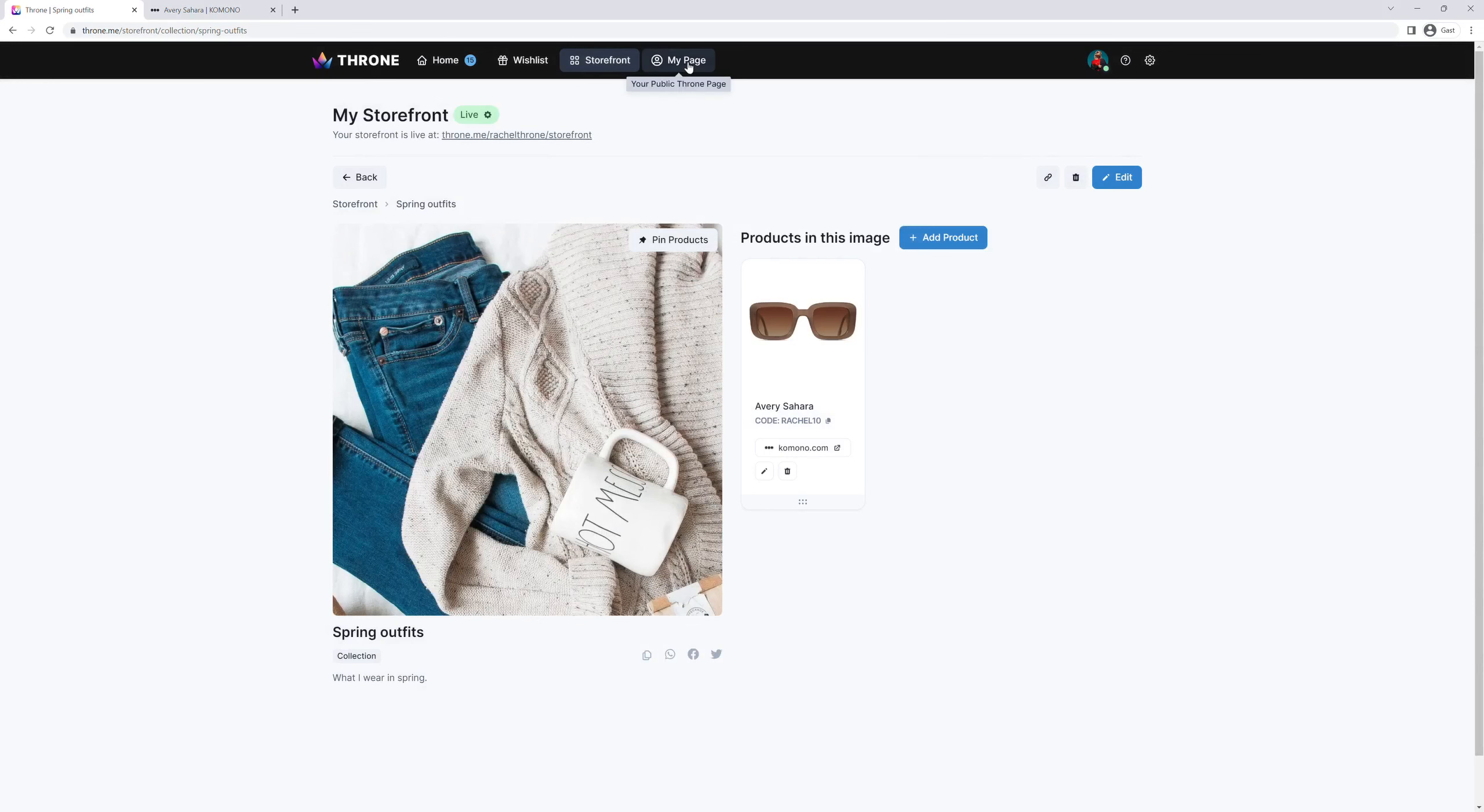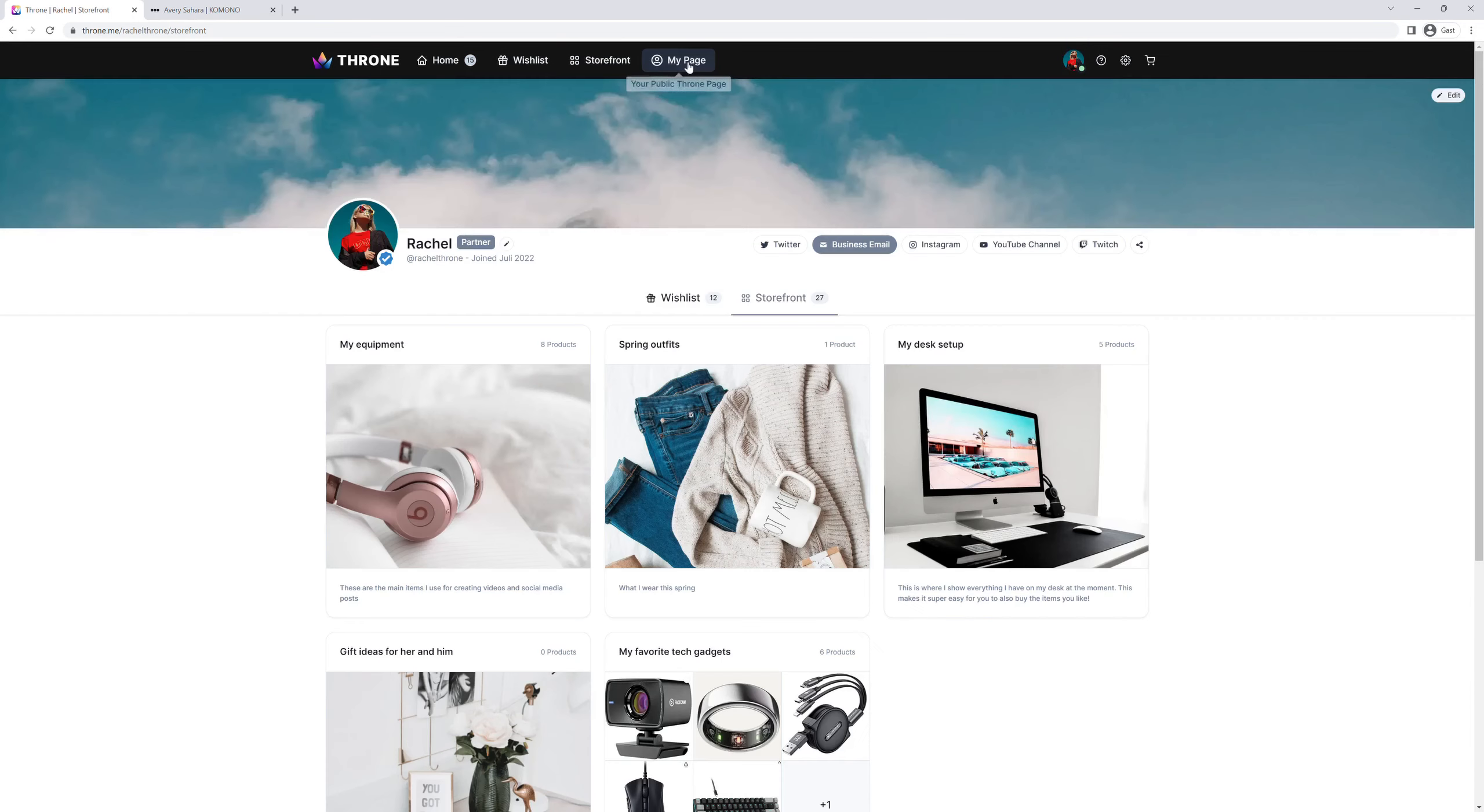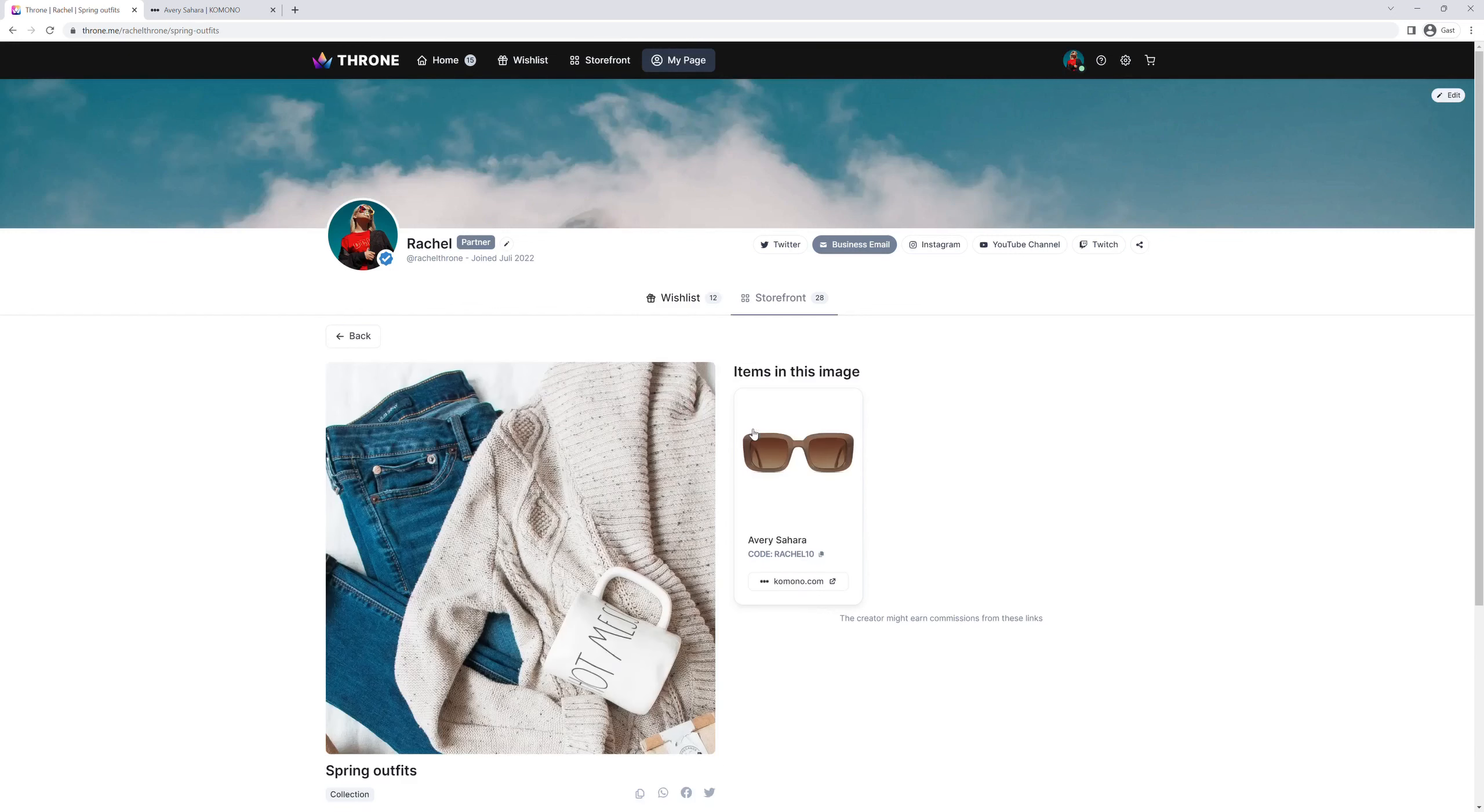To see what your storefront looks like to your audience, click on my page and check it out. Our spring outfits collection along with the sunglasses we added and the corresponding discount code.